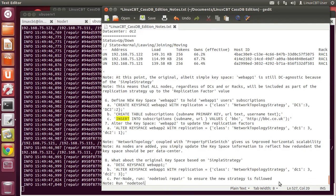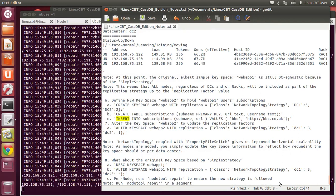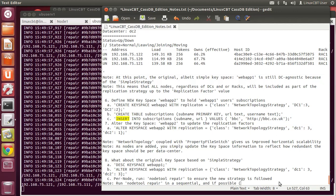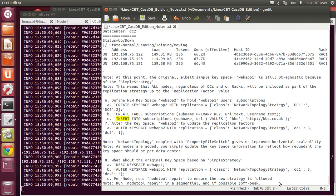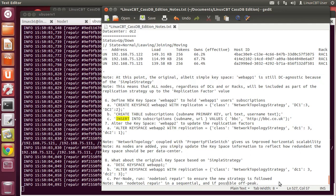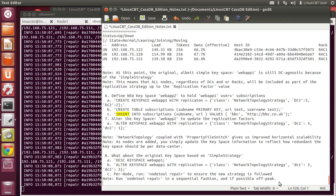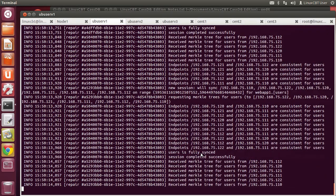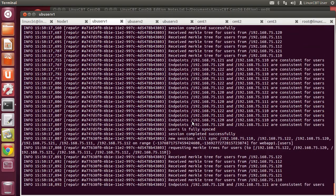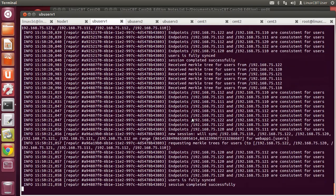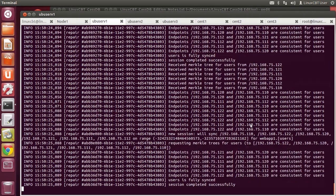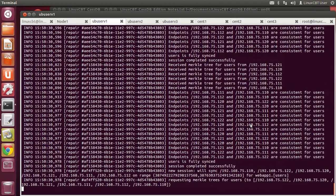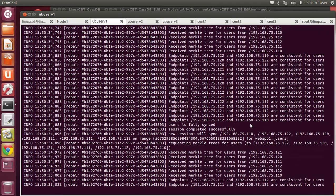Per node, run node tool repair to ensure the new strategy is followed. Run it in sequential fashion and if possible off peak. Node tool repair will dump output on the log interface indicating changes being made to make keyspaces consistent. Most work will be done on web_app_one since it contains the most data. It's less than ideal to execute node tool repair simultaneously across nodes, so do it sequentially. Node tool repair also runs automatically internally, but running it manually expedites matters.